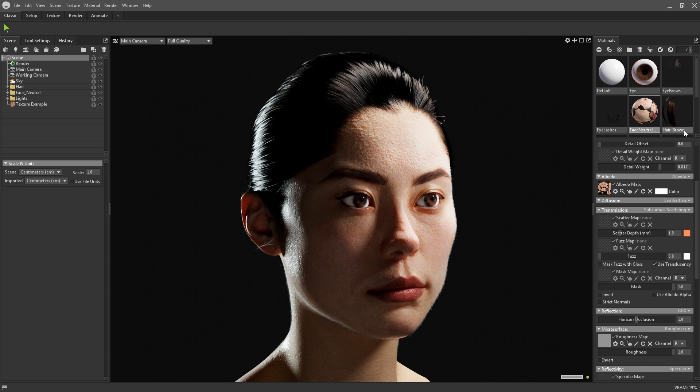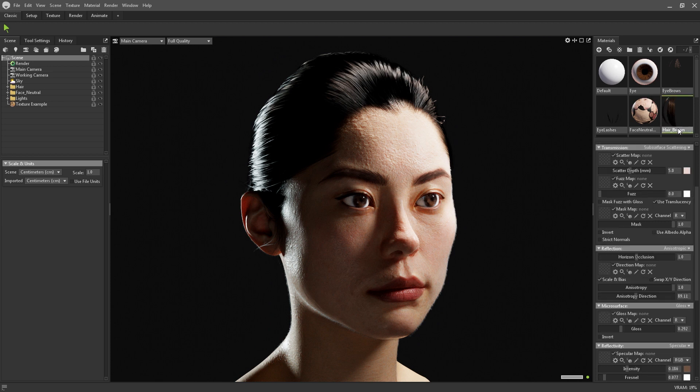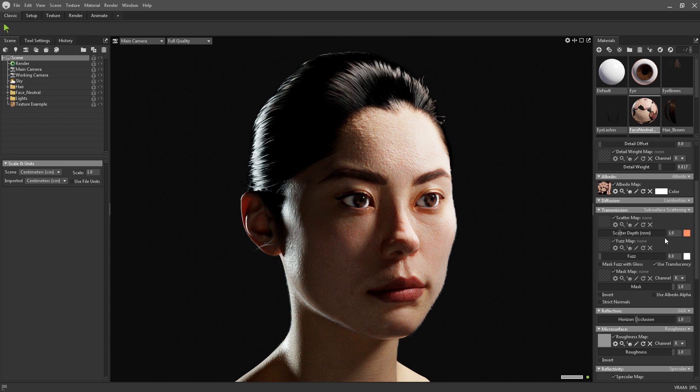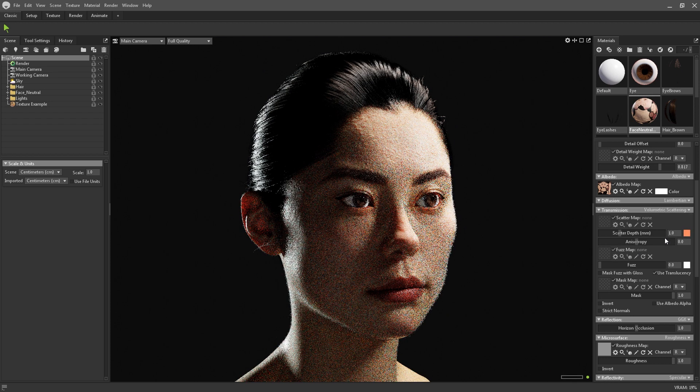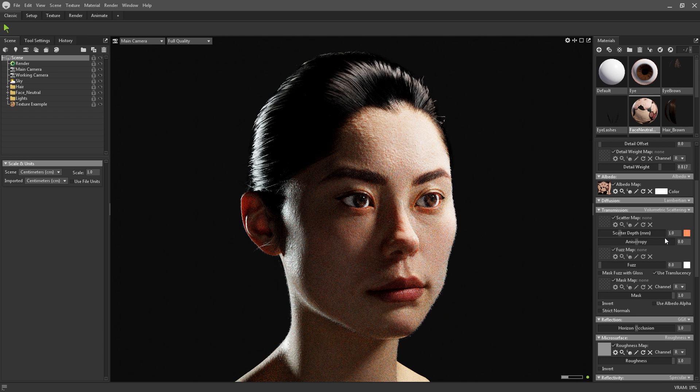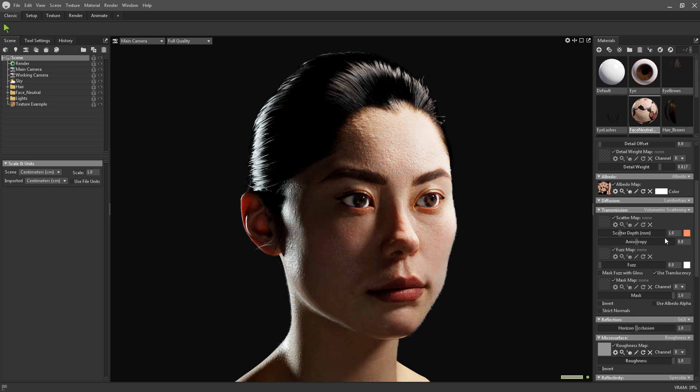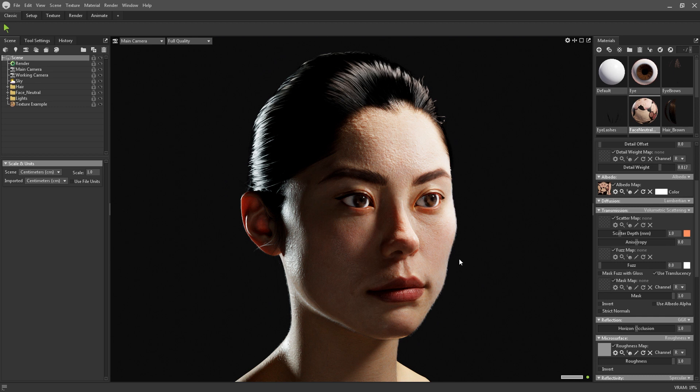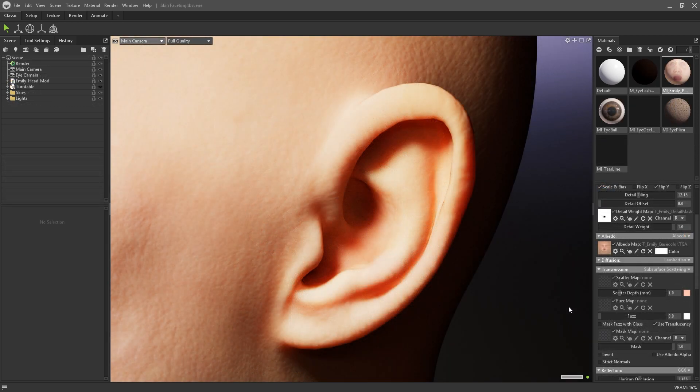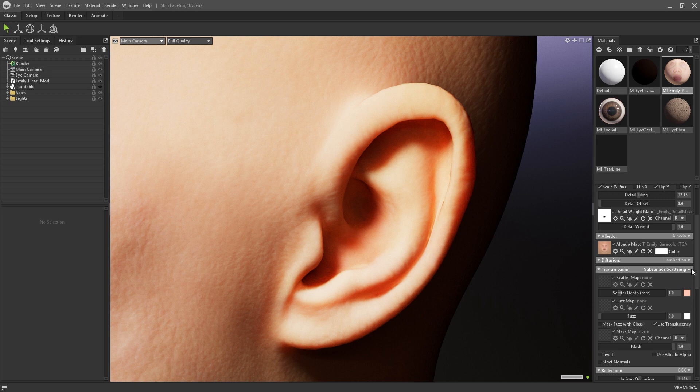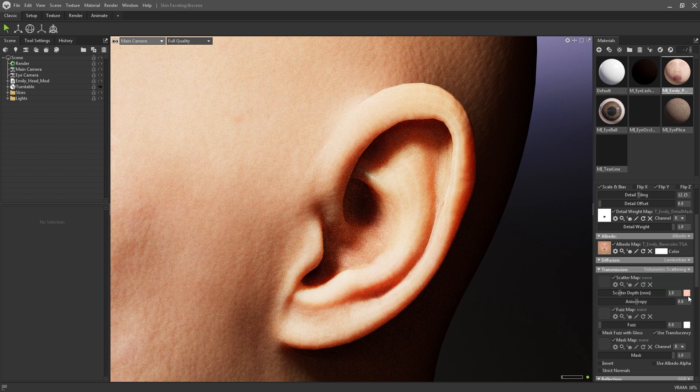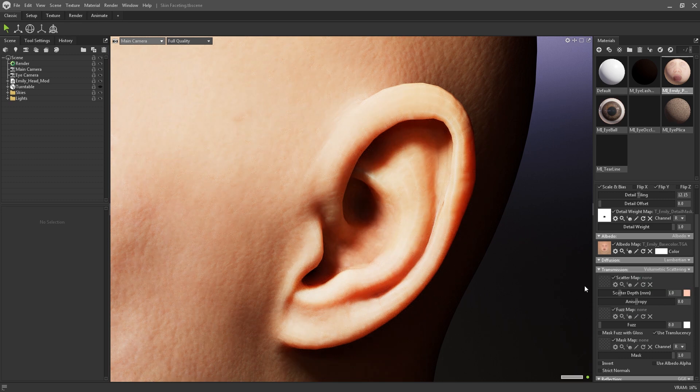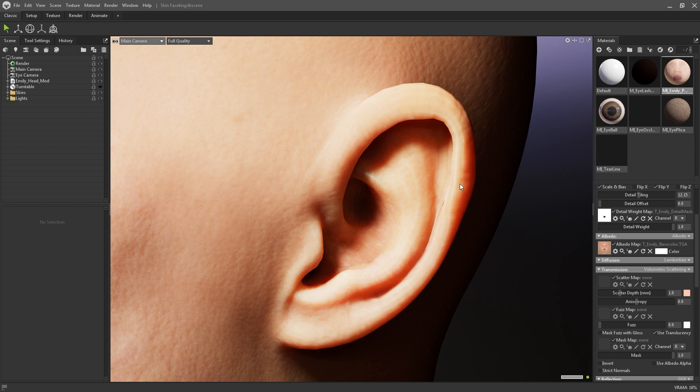This is better for low poly meshes, or thin meshes like hair cards, foliage and cloth. Comparatively, volumetric scattering is more physically accurate. This model works better with high poly meshes, but comes at the cost of a slightly longer rendering time. If using volumetric scattering on thinner or low poly meshes, then you may notice some faceting in the shading.